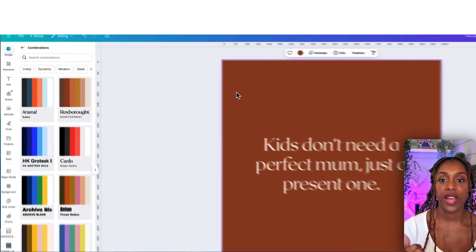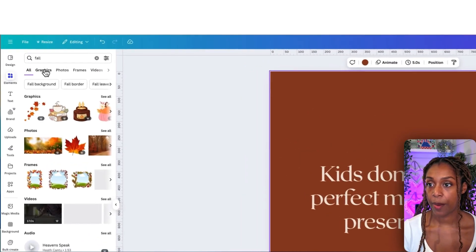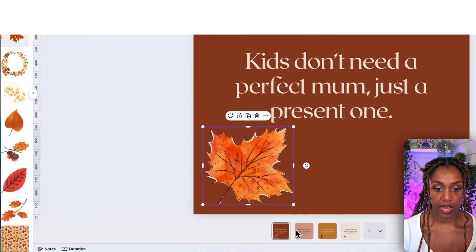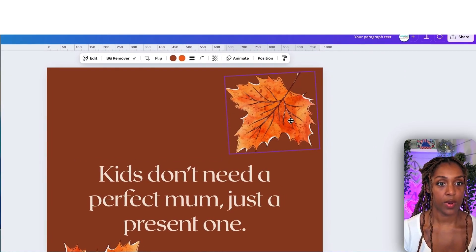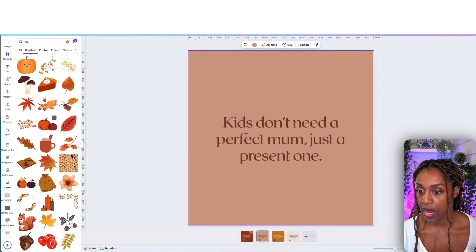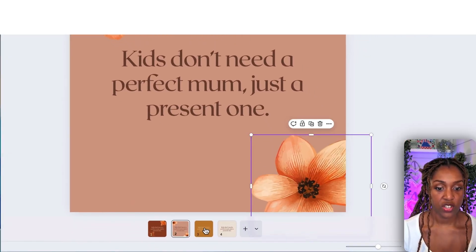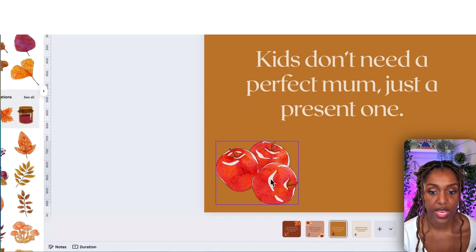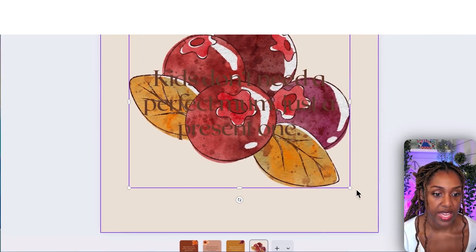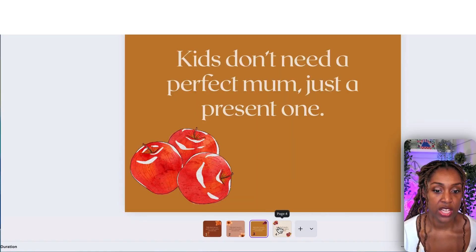Go to elements, click the fall category, then graphics, making sure they're free. Add something like a nice leaf, a flower, or an apple in the corner — just something nice and simple. Do the same for the other sticker designs, maybe some berries on another one. Just a little element on each design to give it a bit more visual interest.